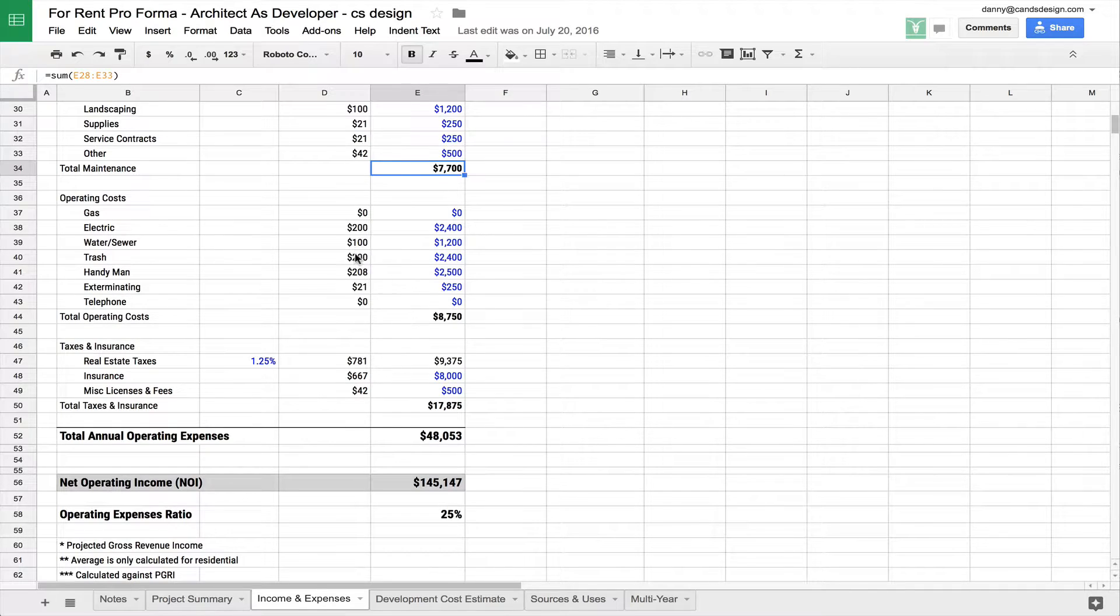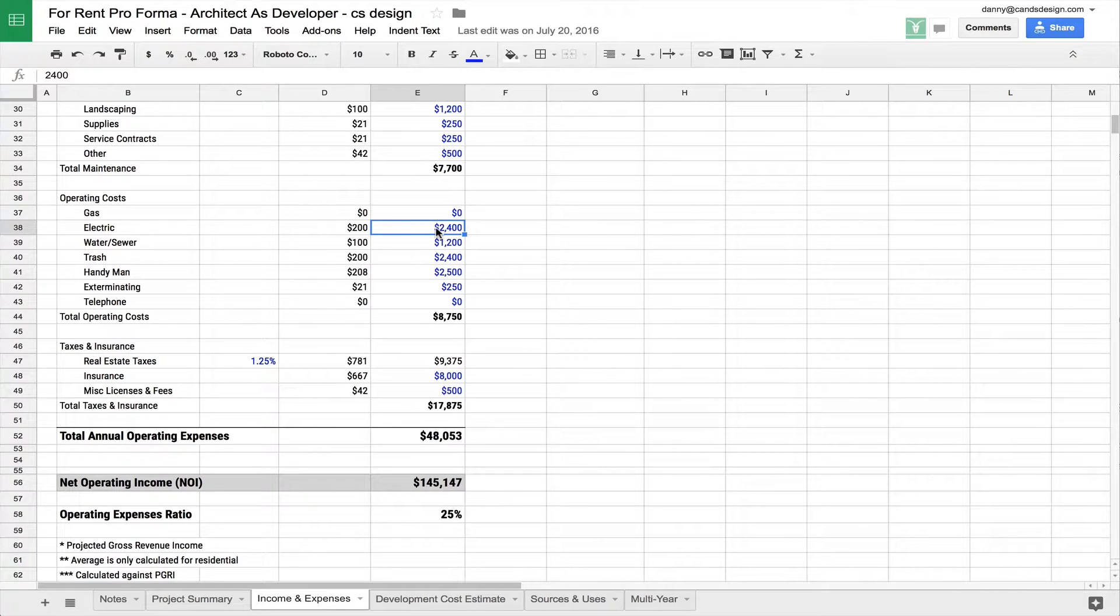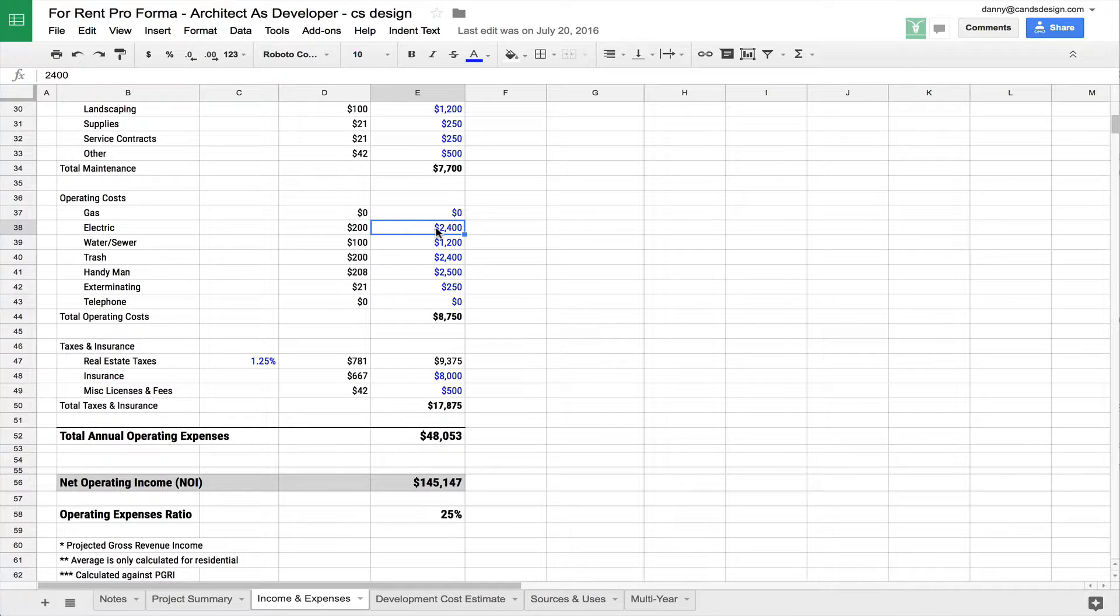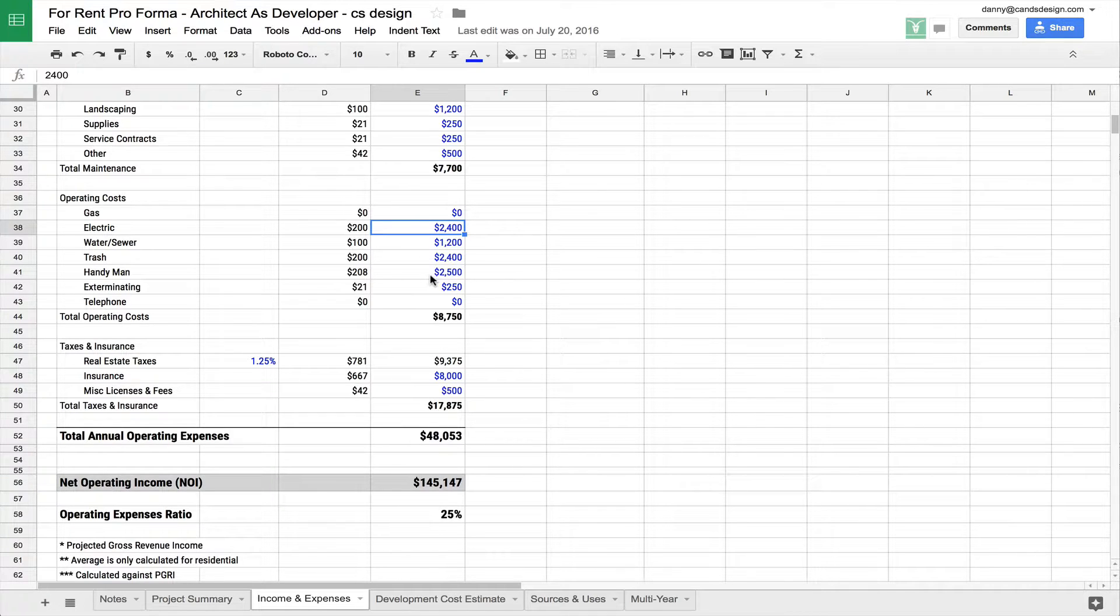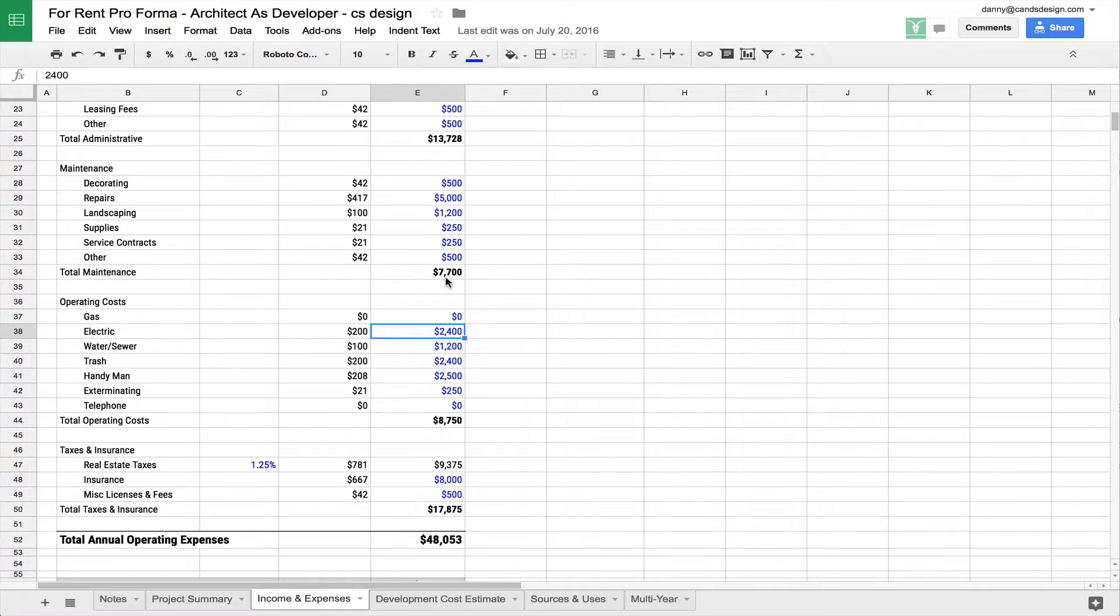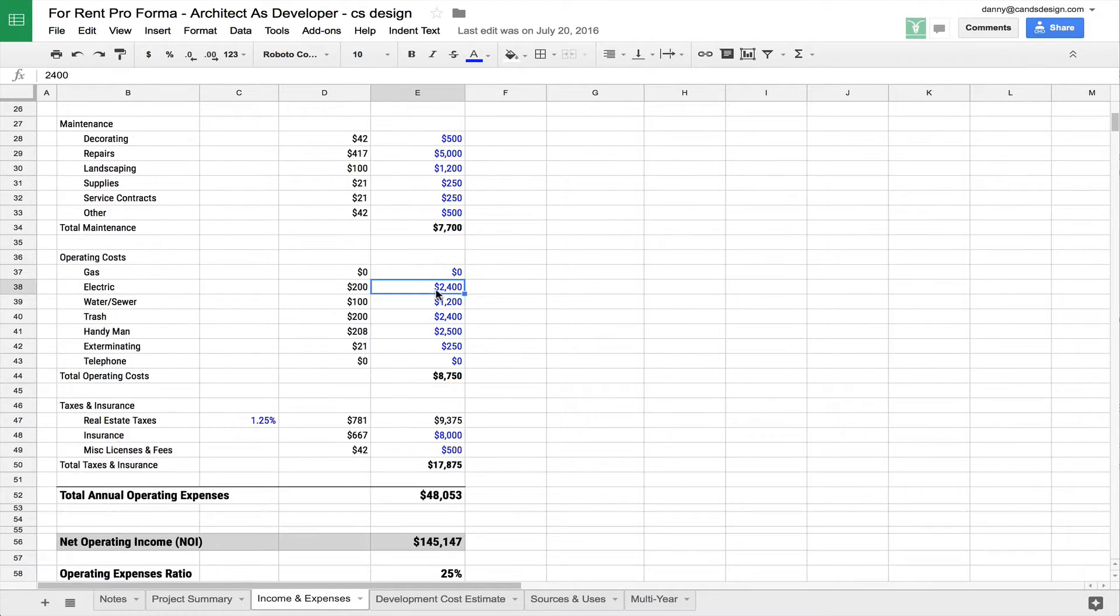And these are some operating costs for the building. Let's say you have a house meter that powers exterior lights or powers a garage door or whatever it is that you have. Water, trash, a handyman, exterminator once a year—whatever you want to put here as the operating costs for the building that don't necessarily fall into the maintenance thing.